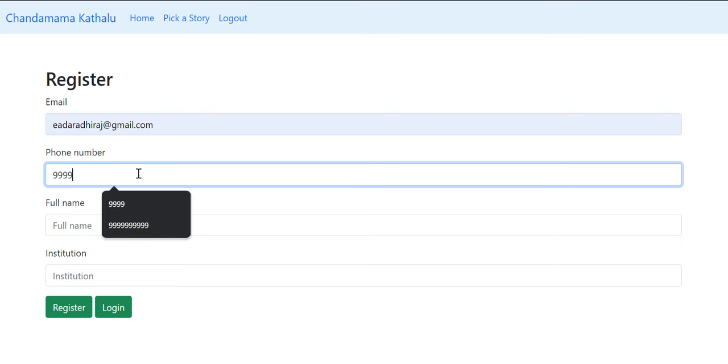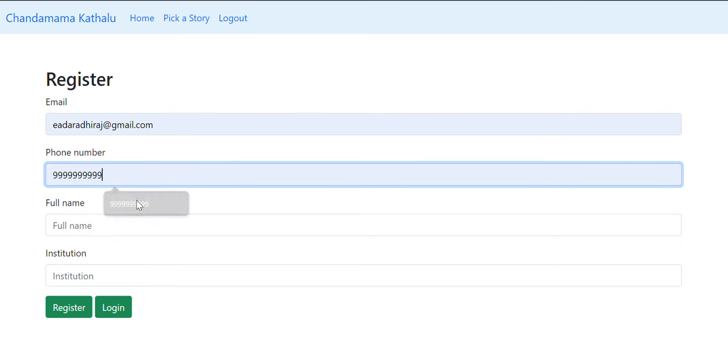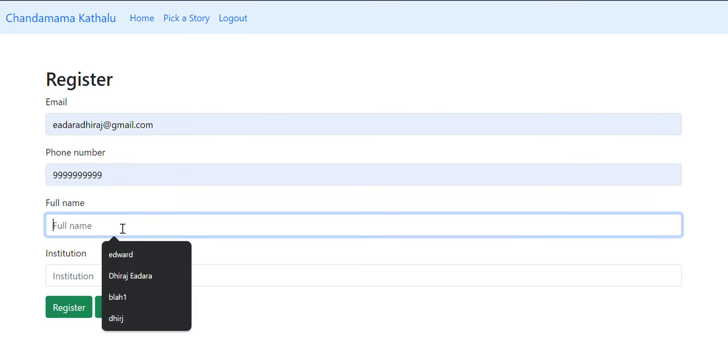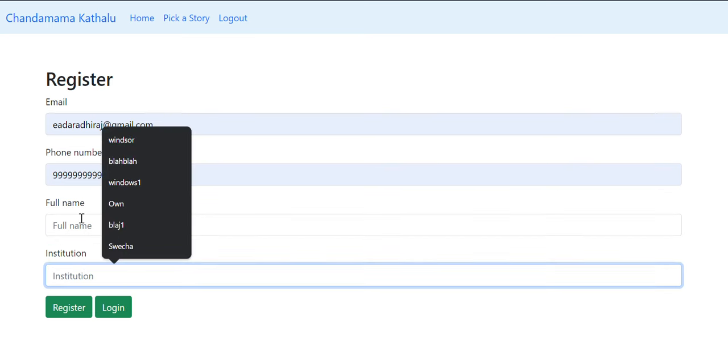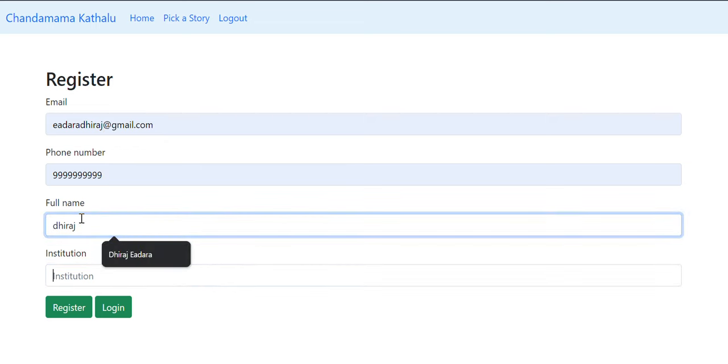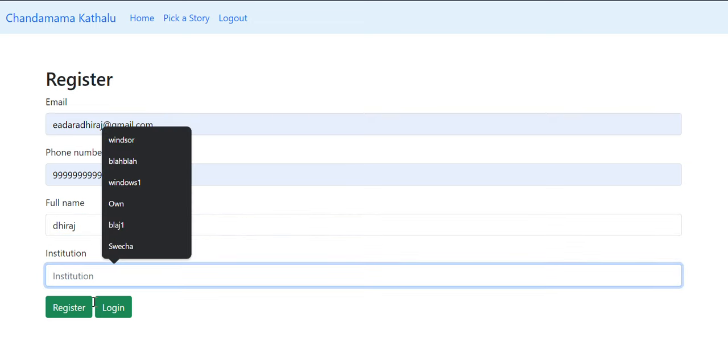Enter your mobile number (10 digits), your full name, and your institution, and then click on register.